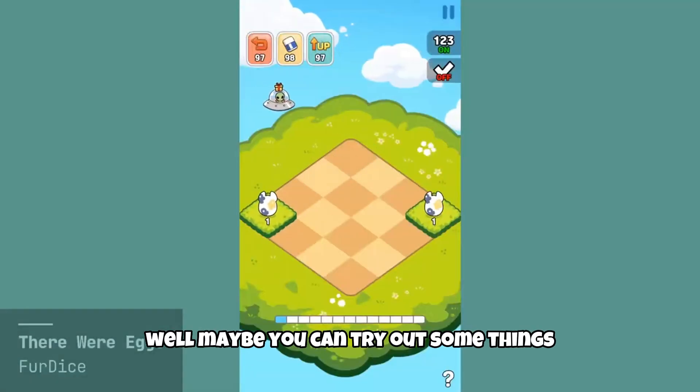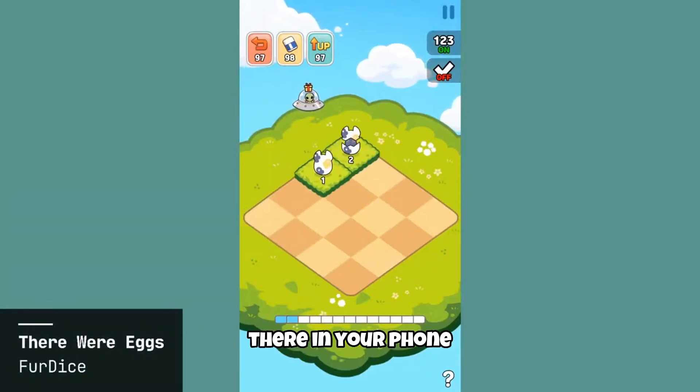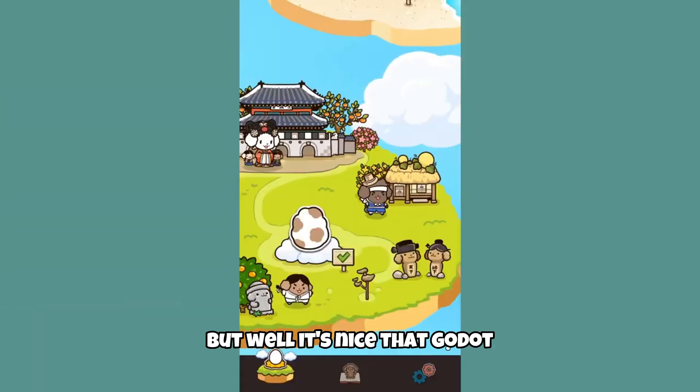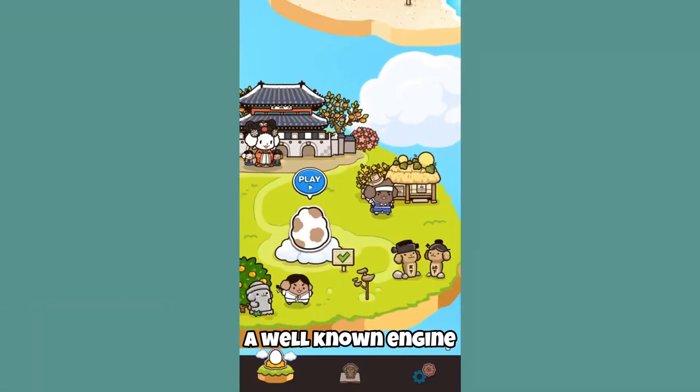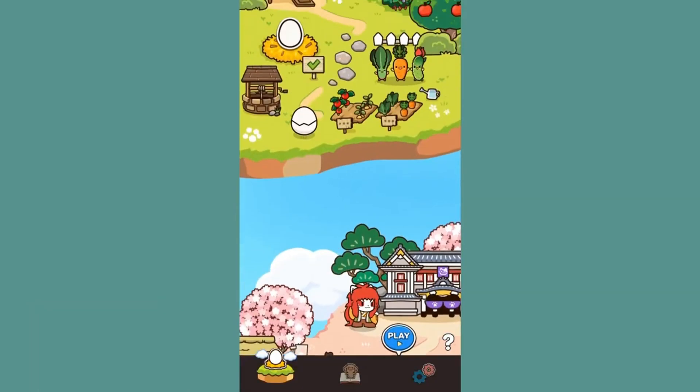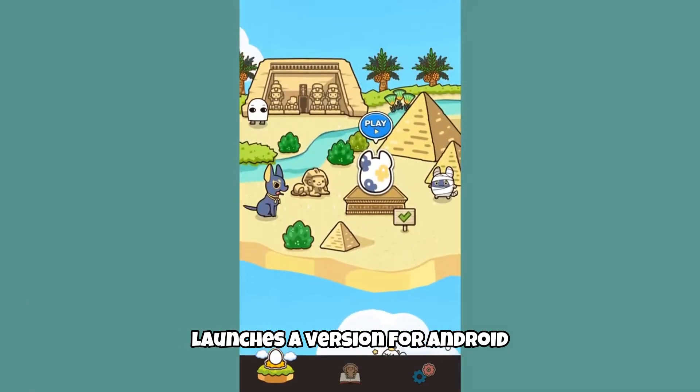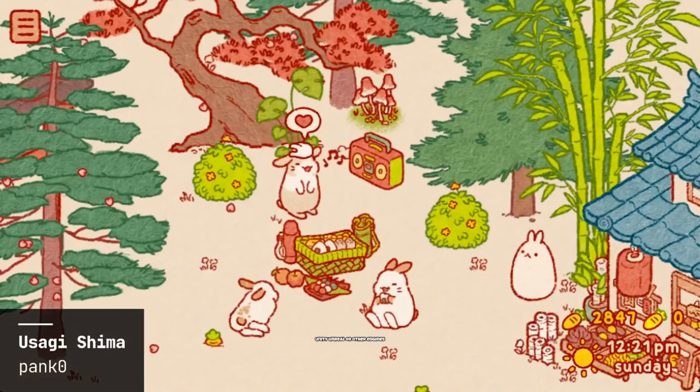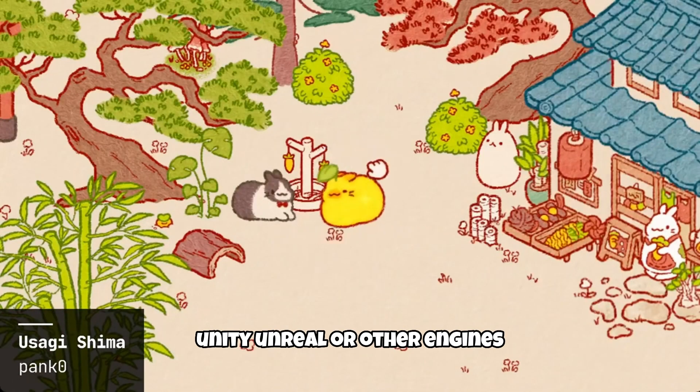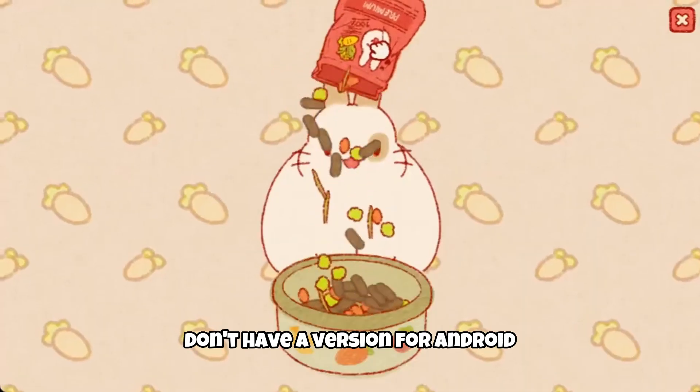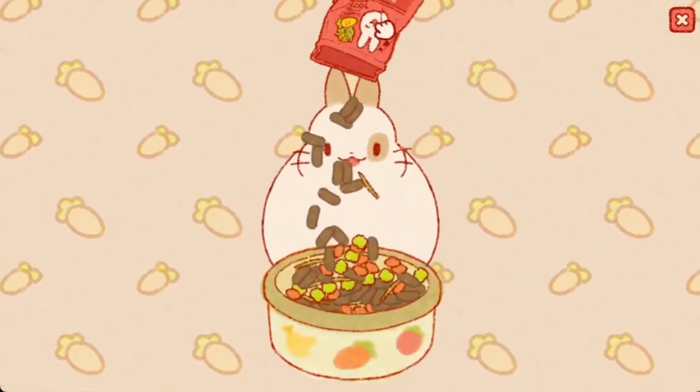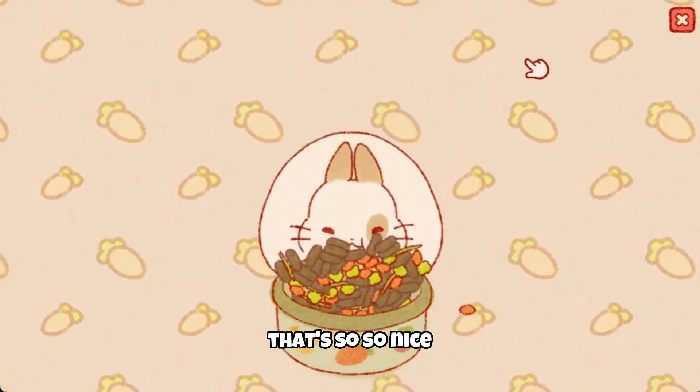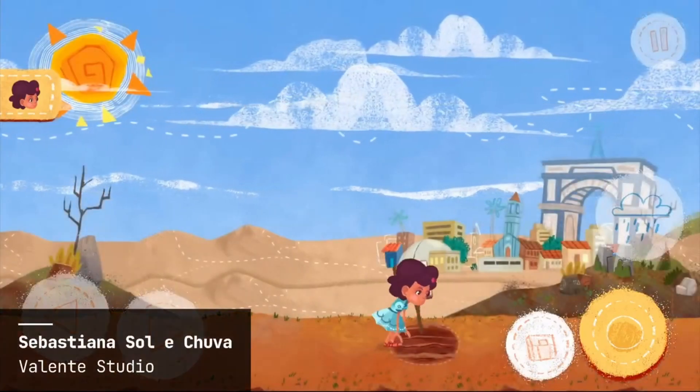But well, it's nice that Godot, a well-known engine, launches a version for Android. Because for example, Unity, Unreal or other engines don't have a version for Android in the Google Play Store, I believe. So that's so nice.